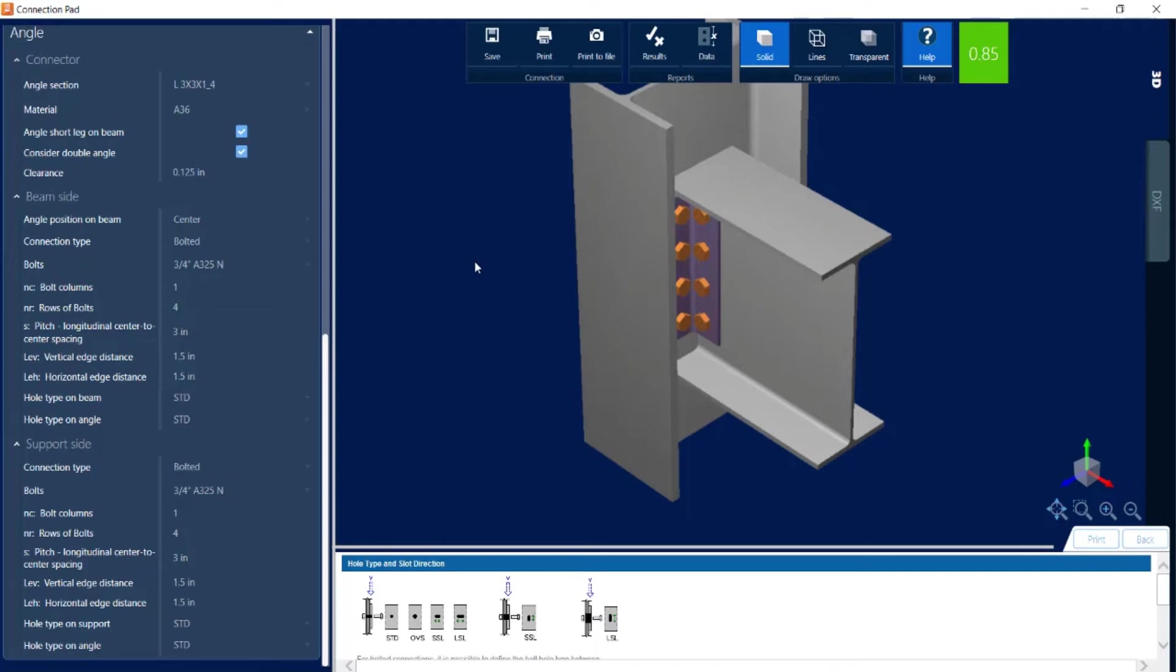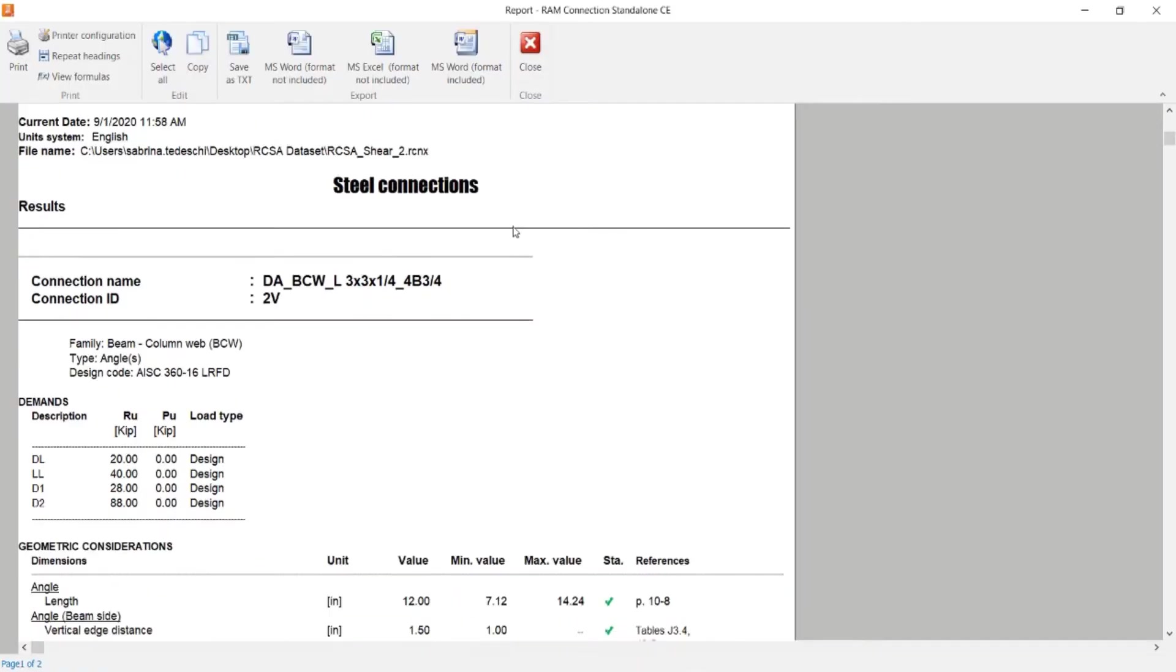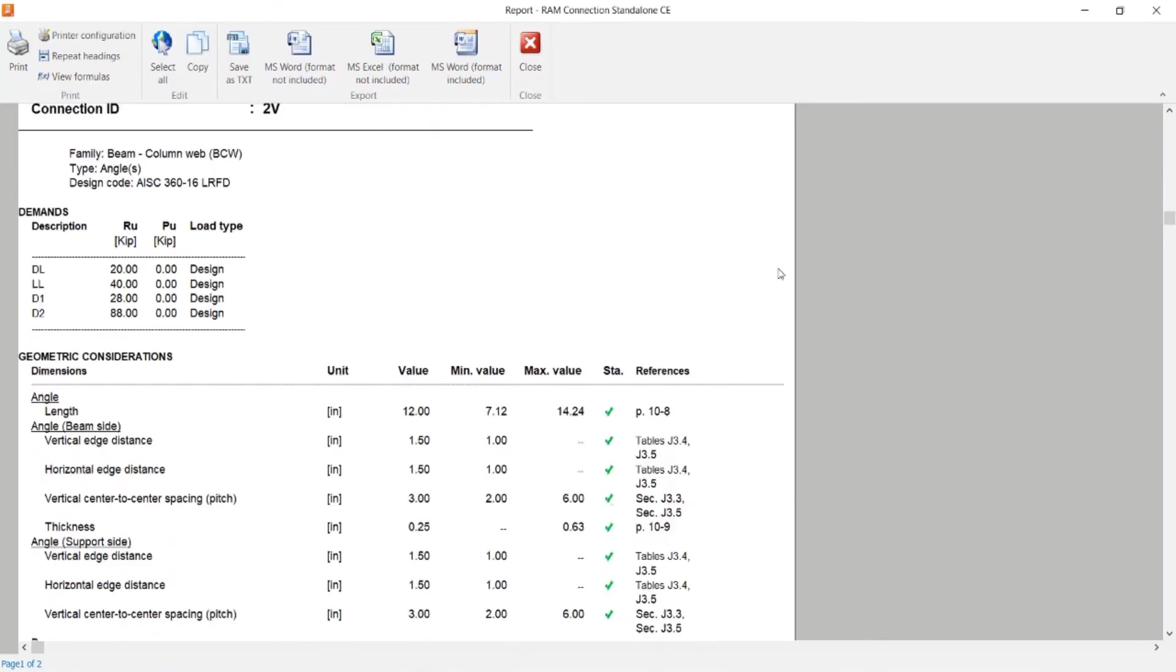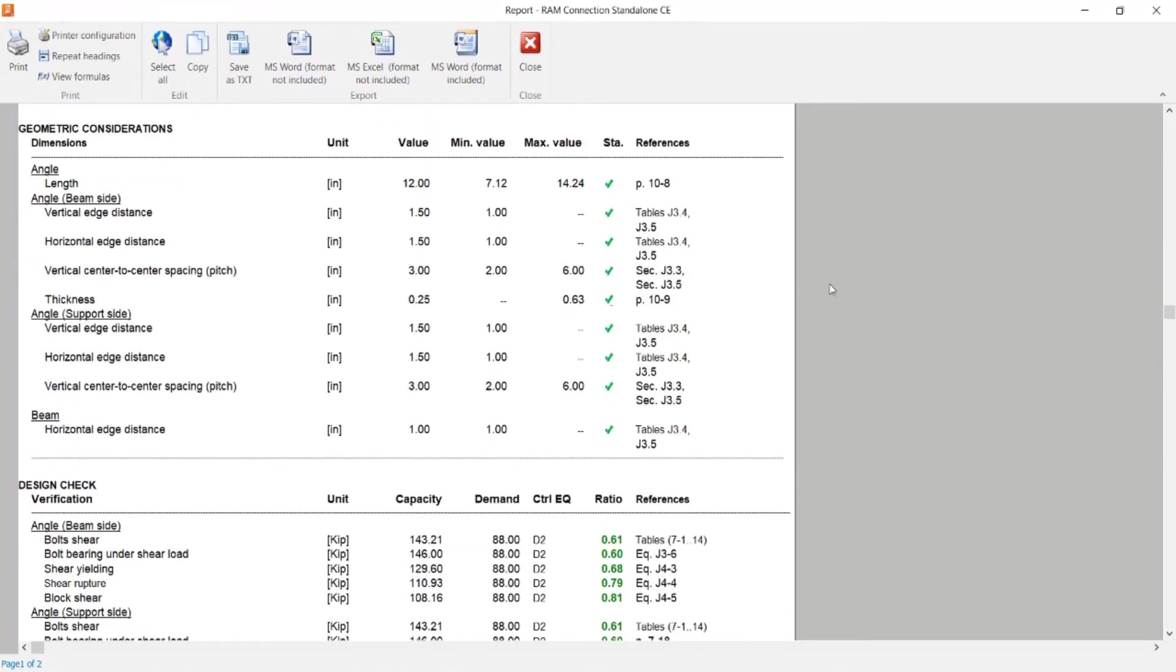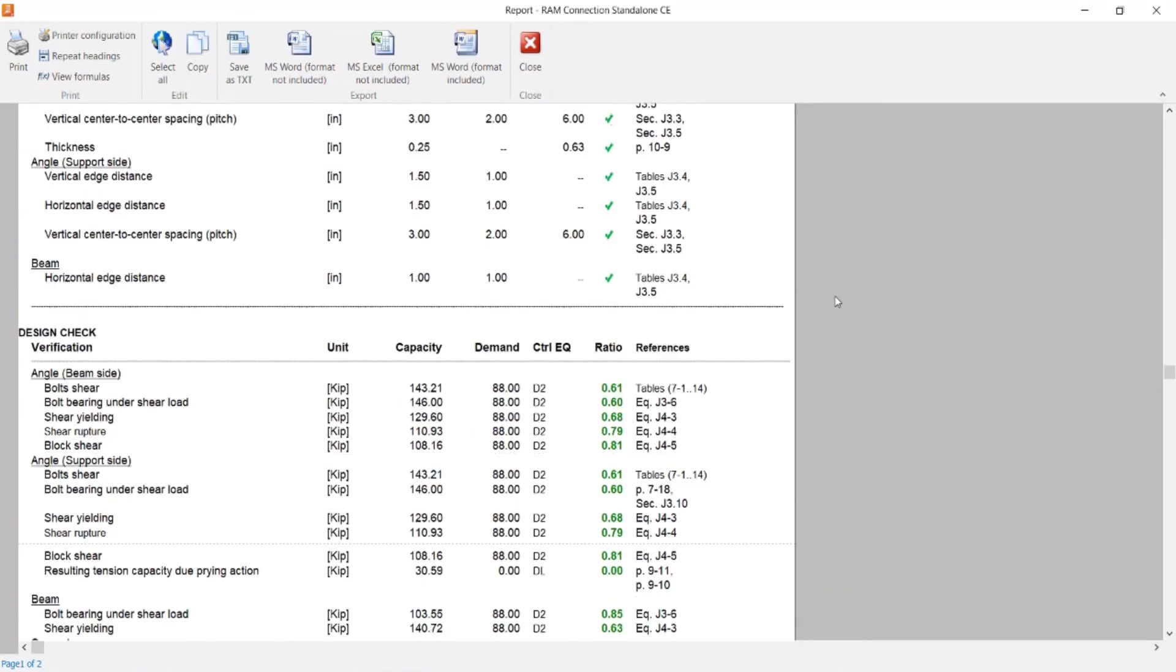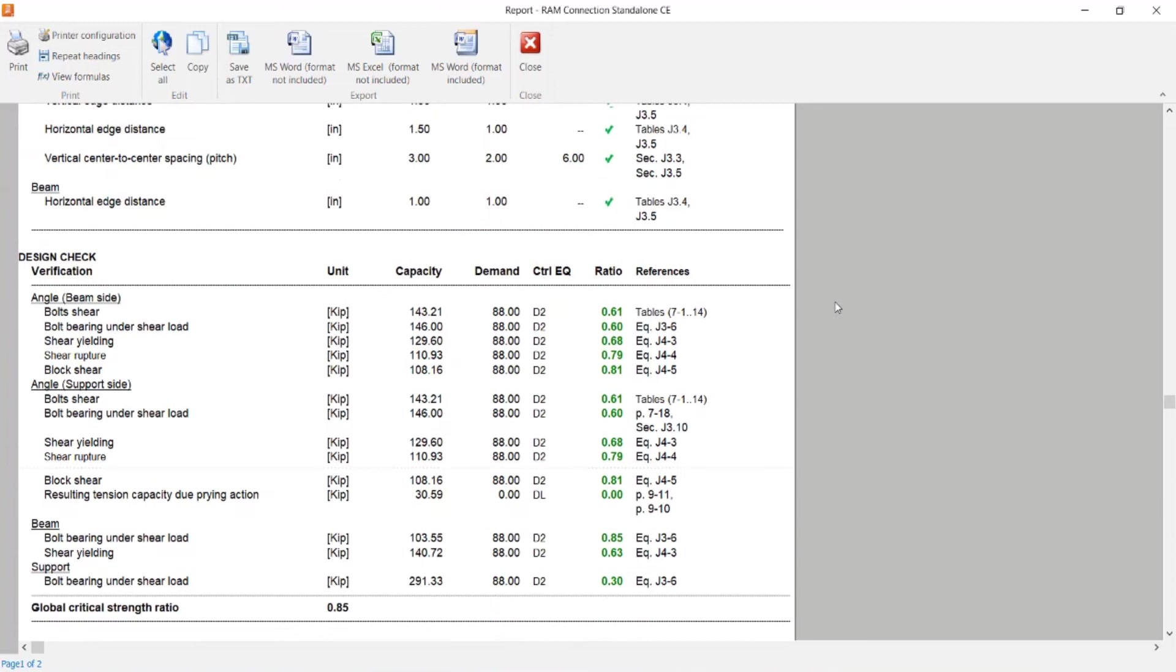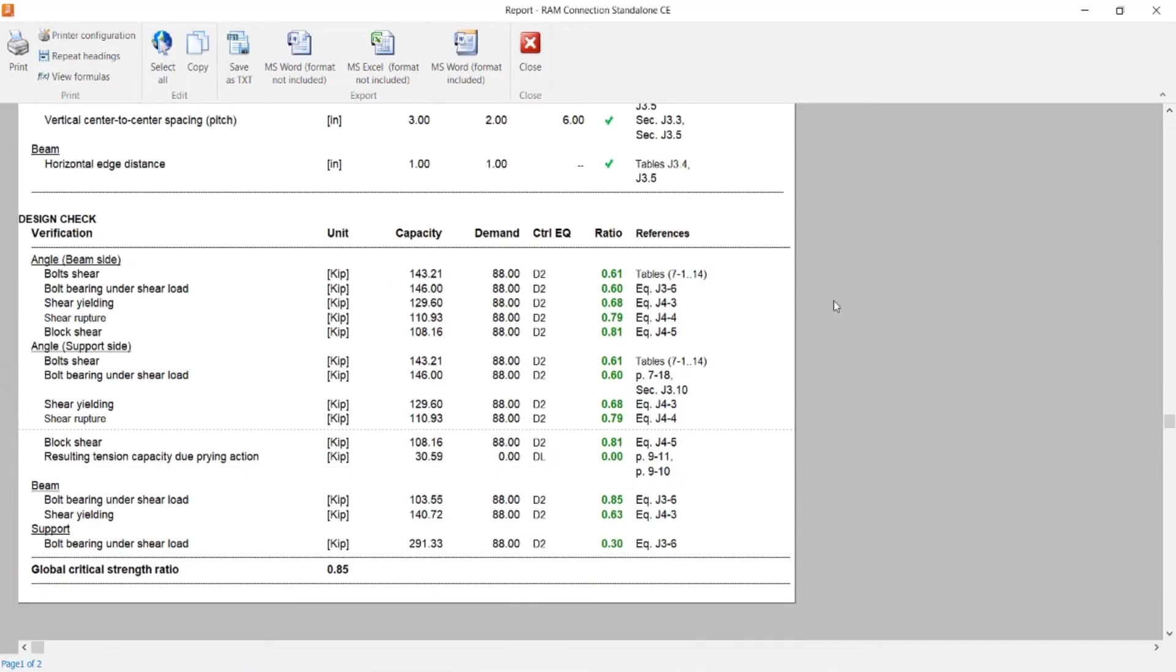Now if I'd like to review the steel connection report, I can go up to the ribbon toolbar and click on the results icon. Within this report I'd be able to see all of the geometric considerations and the design checks that were performed along with their status and the critical strength ratio that was determined through this process.